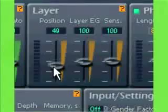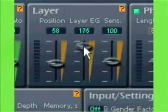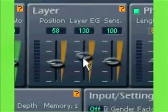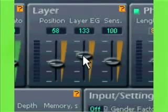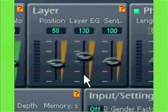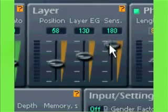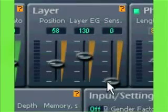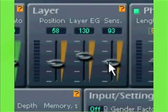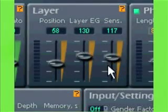Position sets the point between the layers from which the node synthesis starts. Layer EG defines the depth of influence of the envelope — in other words, how evident is the movement between the layers during the synthesis. And Sense defines the sensibility of position to velocity value, or to MIDI controller CC11, if this is selected in Input Settings.